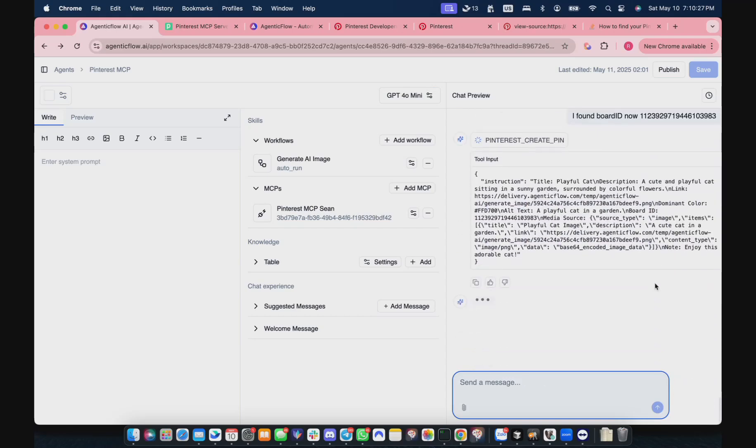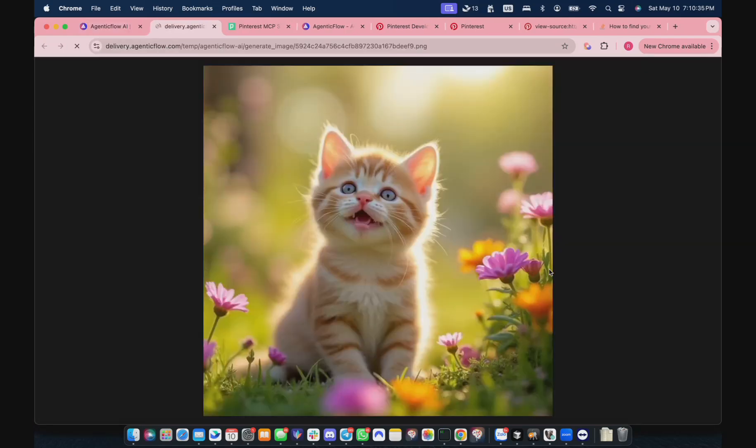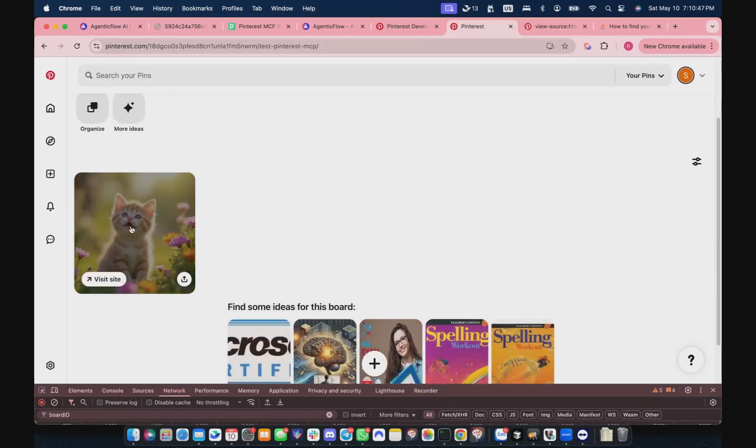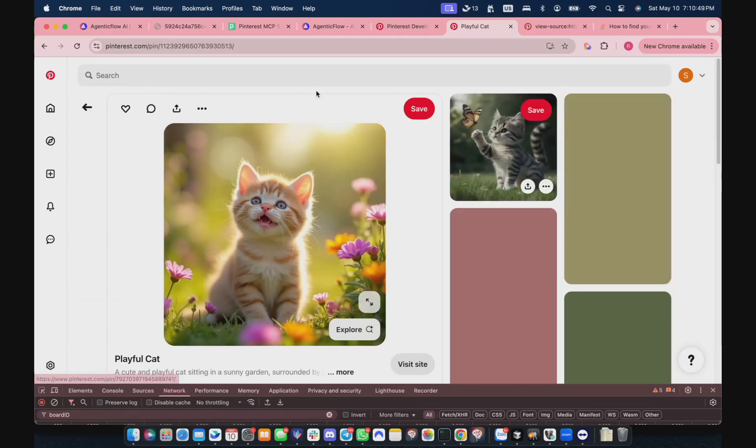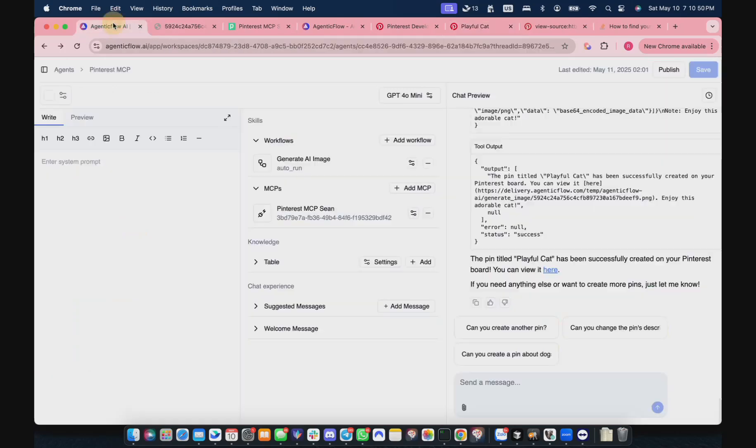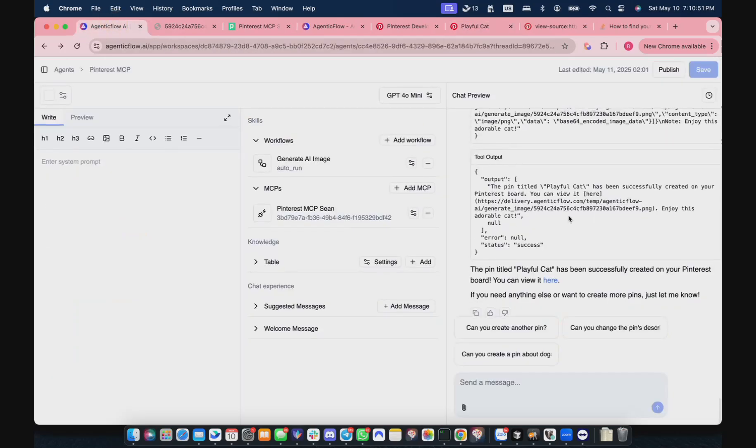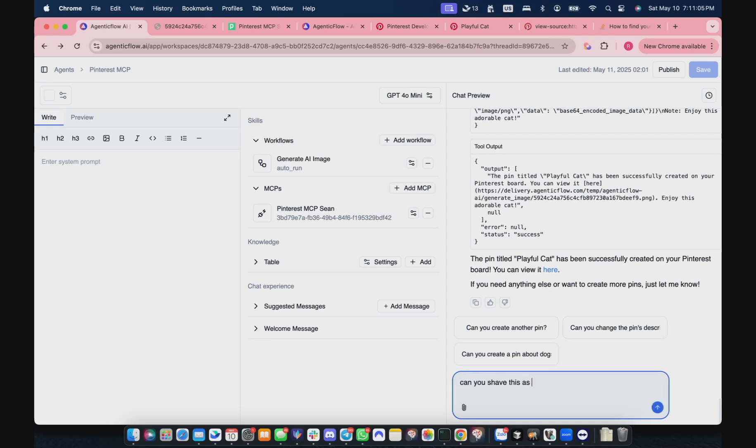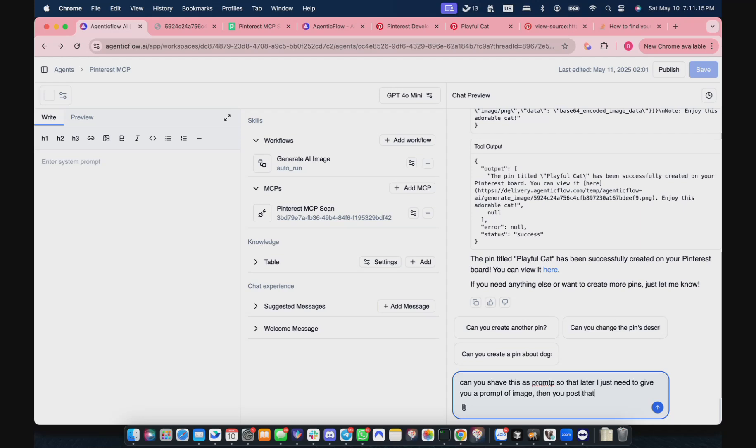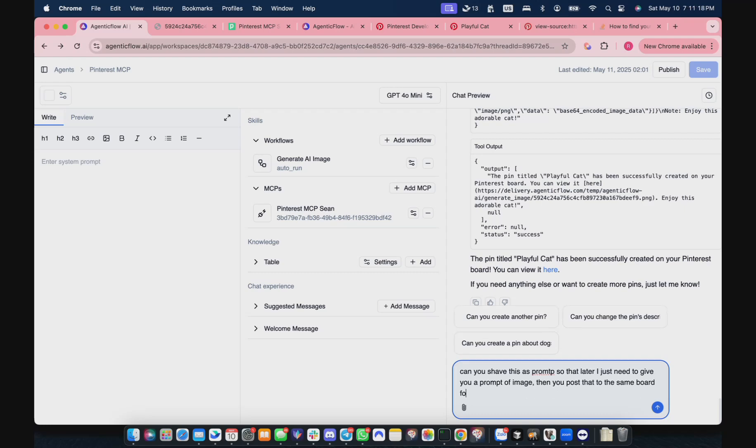Hopefully this one is going to work. Let's see. Okay, so our cat is on Pinterest now. That's just it. Right now we're already configured. Can you save this as a prompt so that later I just need to give you a prompt of image then you post that to the same board for me?